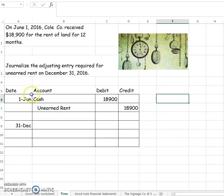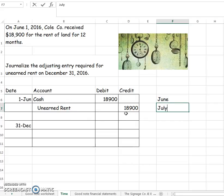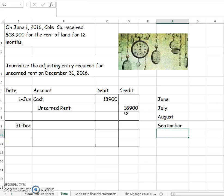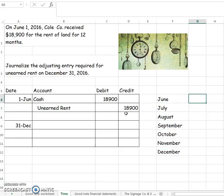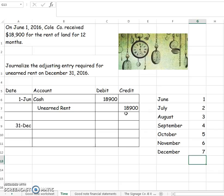It started June 1, so we need to include all of June, then July, August, September, October, November, and because we're going to the end of December, we do include December. So that means we're going to have 7 months worth of rent that we have now earned.